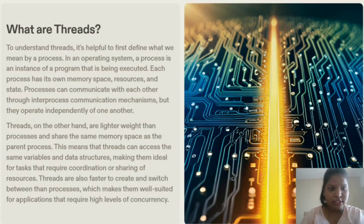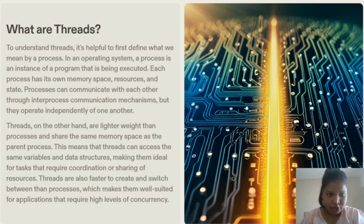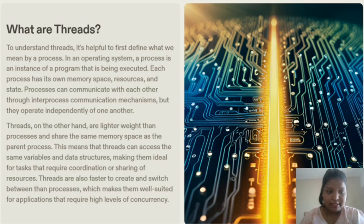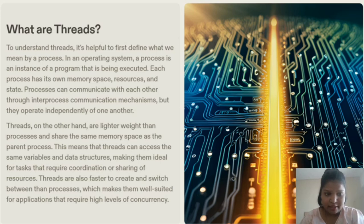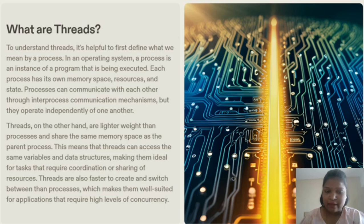What are threads? To understand threads, it's helpful to first define what we mean by a process. In an operating system, a process is an instance of a program that is being executed. Each process has its own memory space, resources, and state. Processes can communicate with each other through inter-process communication mechanisms, but they operate independently of one another. Threads, on the other hand, are lighter weight than processes and share the same memory space as the parent process. This means that threads can access the same variables and data structures, making them ideal for tasks that require coordination or sharing of resources. Threads are also faster to create and switch between than processes, which makes them well-suited for applications that require a high level of concurrency.